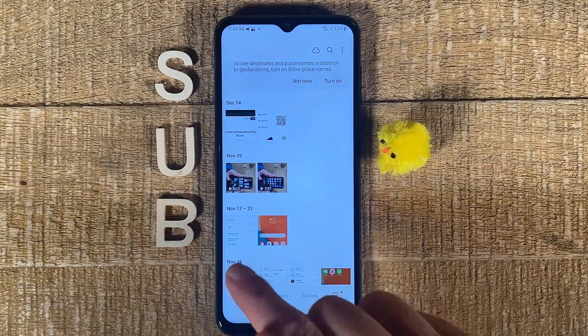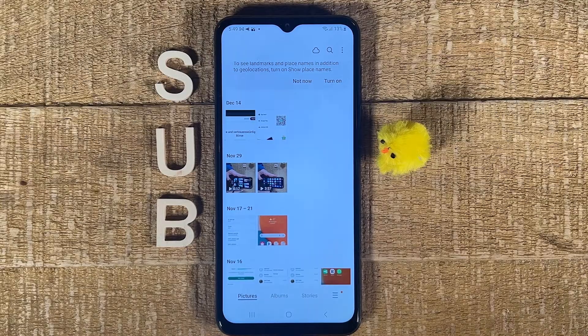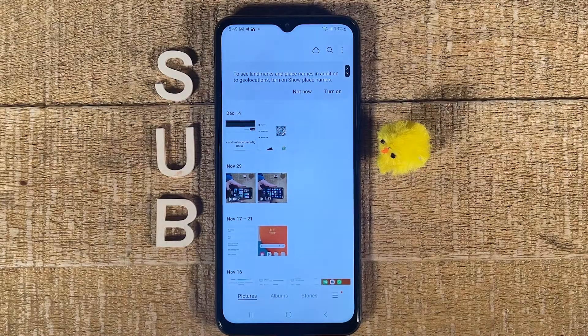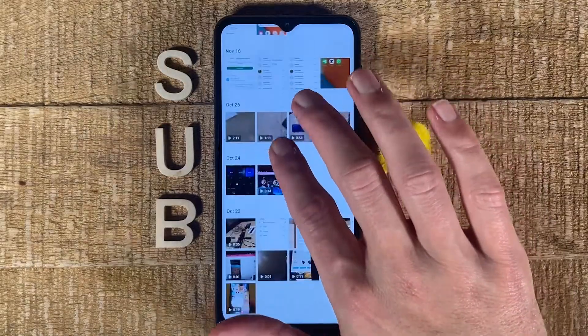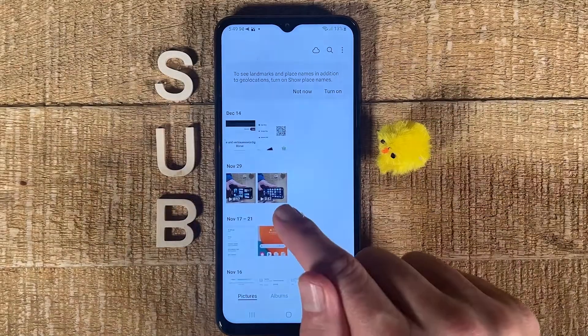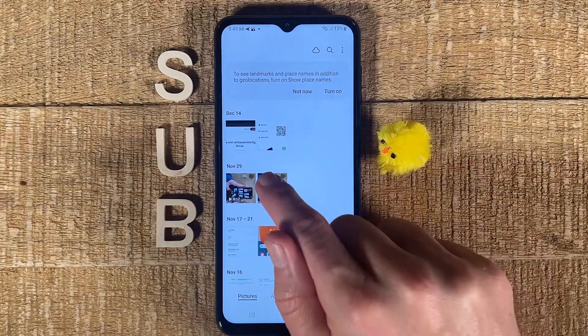Then make sure that Pictures here is selected, because your videos also make part of this category — that's just the way it is. So with that said, make sure to locate your video here. In my case, I want to trim this video here, so I tap on it.